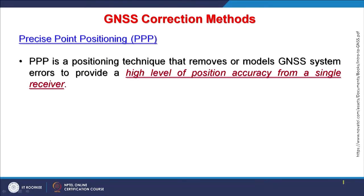As you know, there are two types of services many GNSS providers or operators provide: the Standard Positioning Service and the Precise Positioning Service — SPS and PPS. But here we are talking about something different — Precise Point Positioning — PPP. How this can be achieved by providing corrections in the data and positioning techniques to remove or model GNSS system errors so that we can have a high level of accuracy from a single receiver.